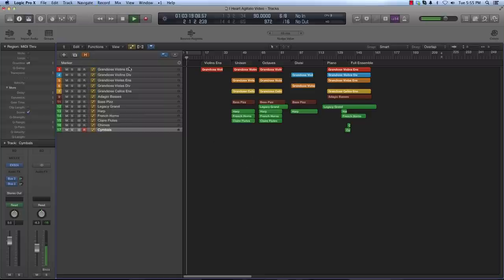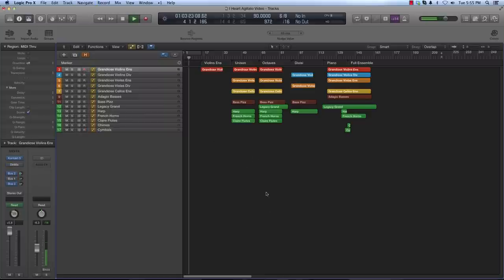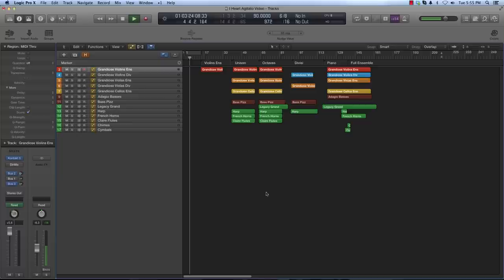Hey, this is Collin with ATO. I'm going to show some basic orchestration techniques with our agitato, grandiose legato, violins, violas, and cellos.